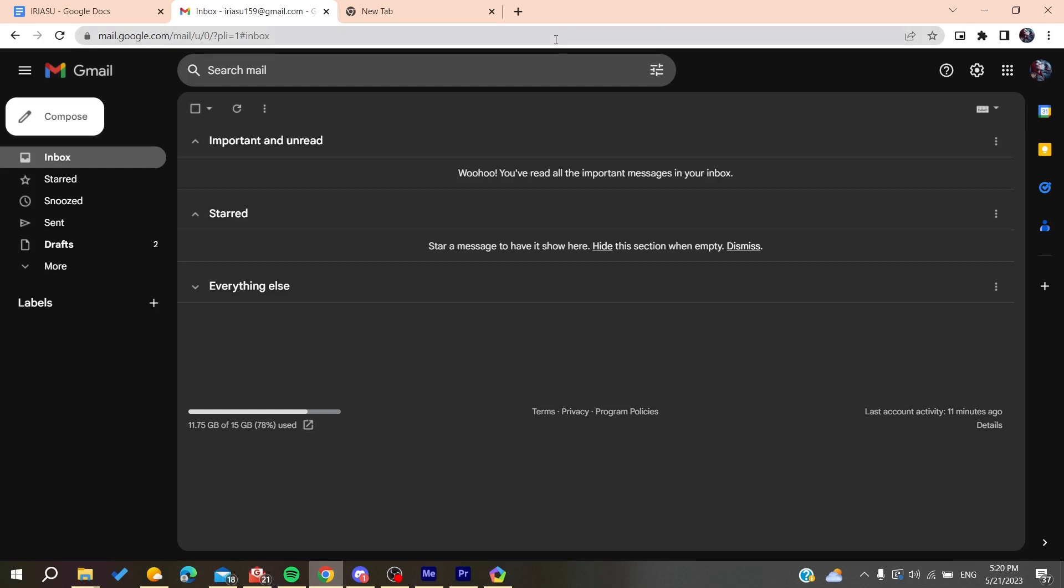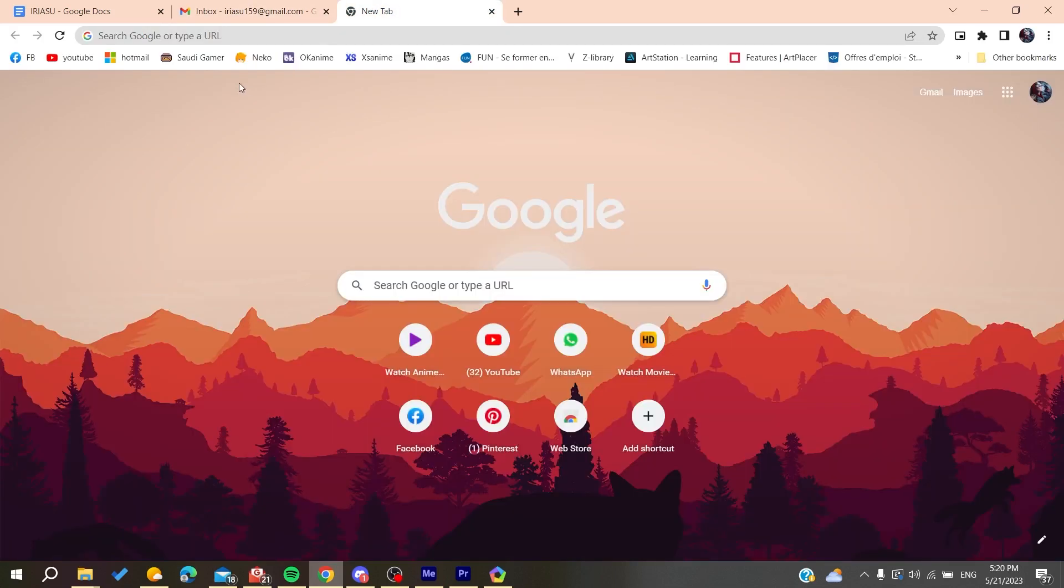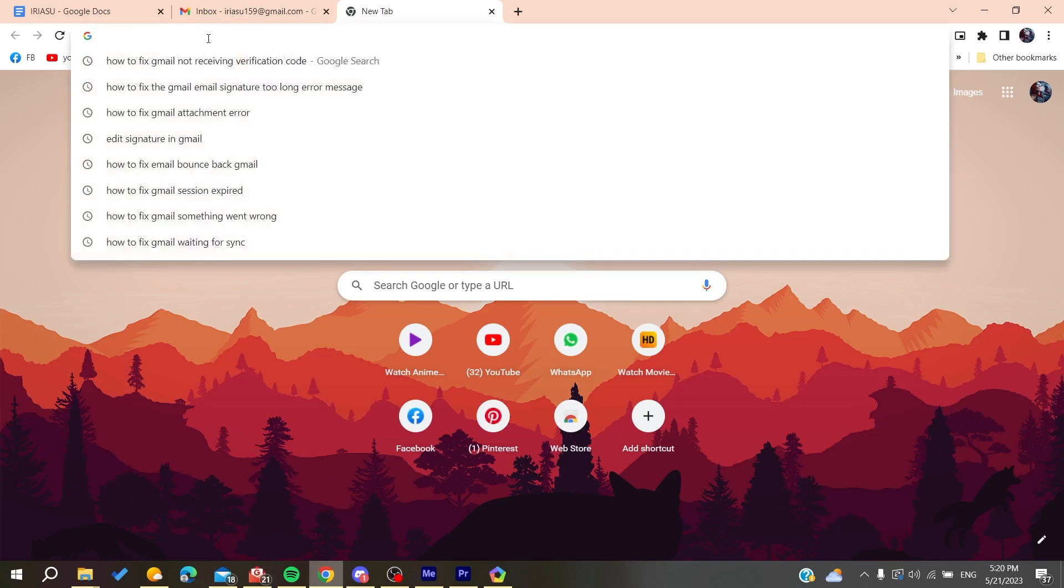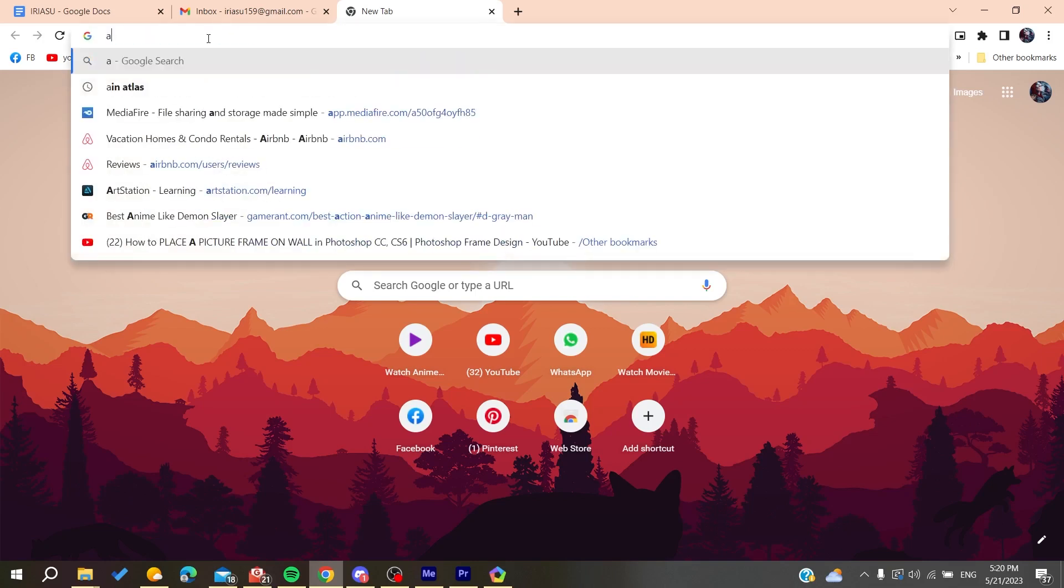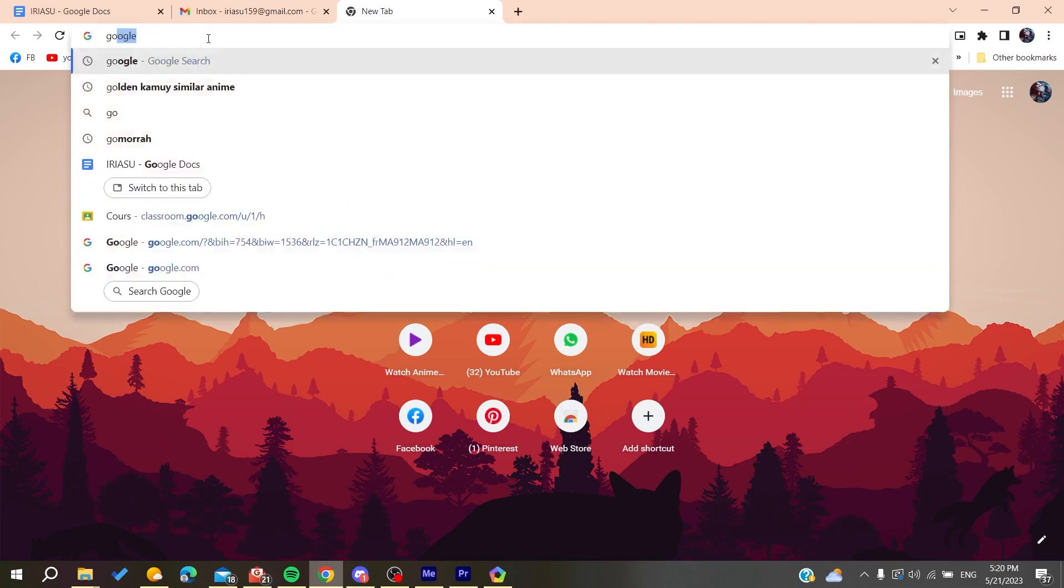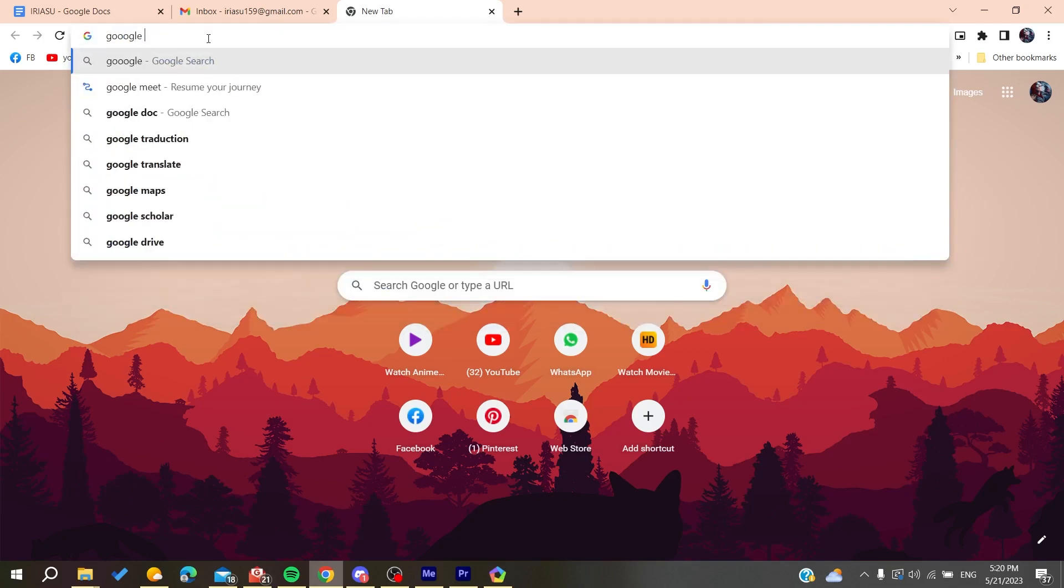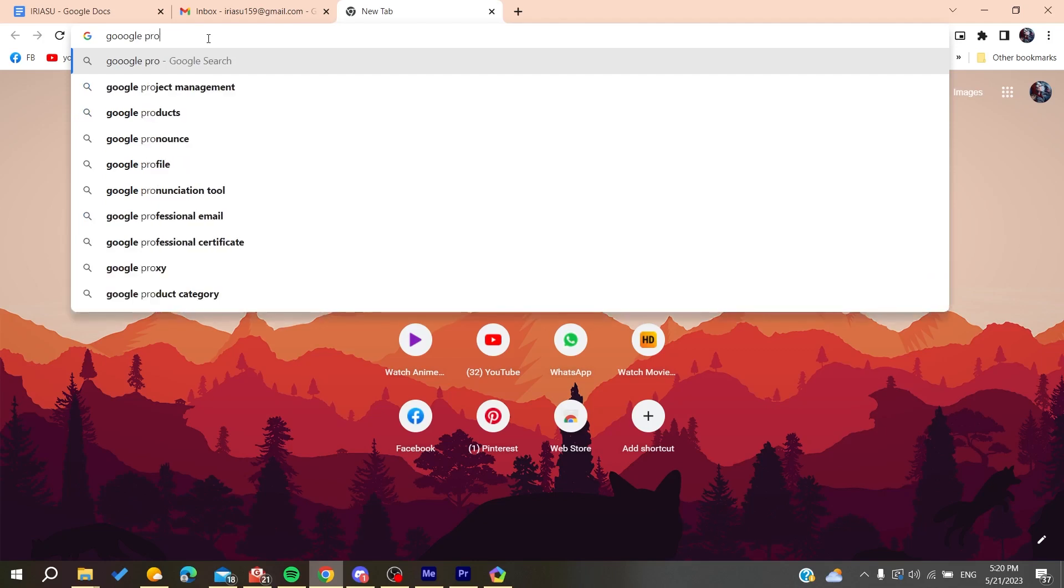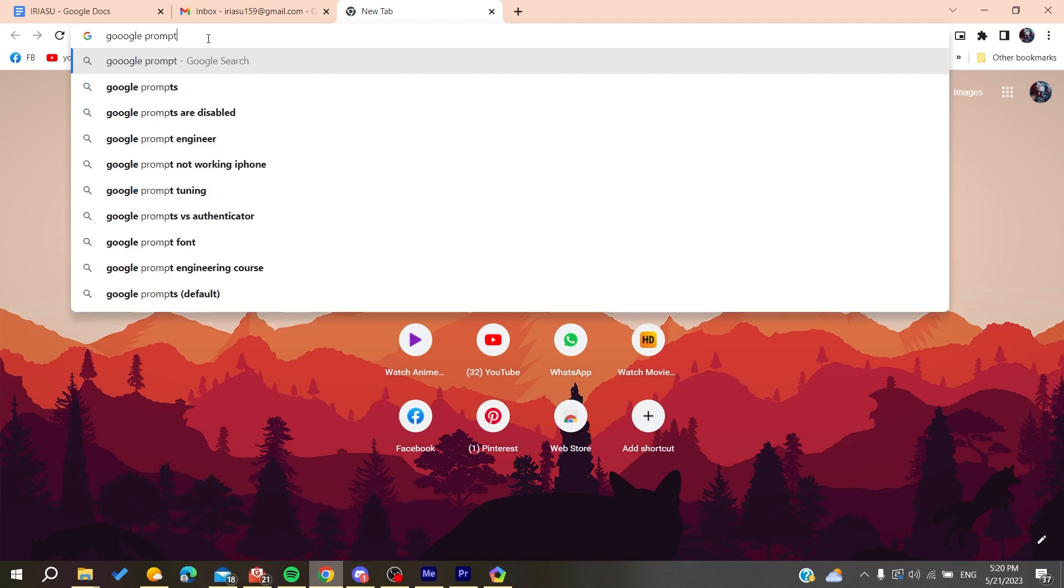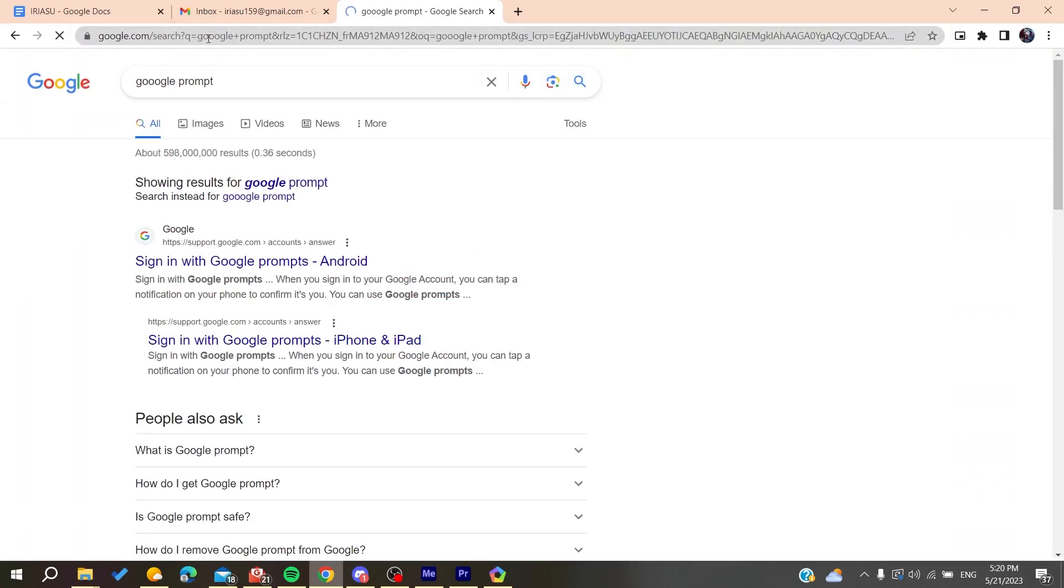Otherwise, it can be a problem with Google itself. Try using Google prompts instead of the traditional verification method.